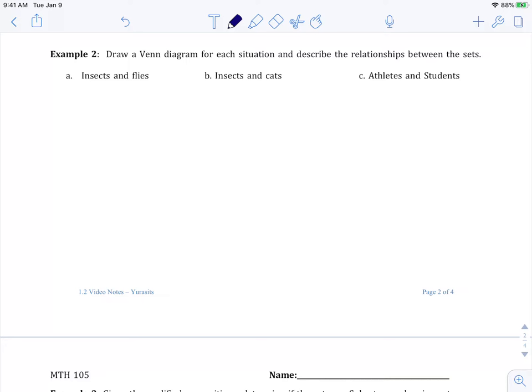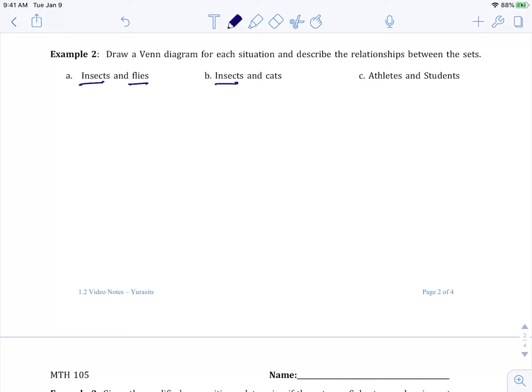Now for Venn diagrams, this is a great way to represent multiple pieces of data or just categories. To make sure we have down the basics of Venn diagrams, we're going to do example two. Remember we talked about in the text that these are known as sets. In this case for A it's insects and flies, B it's insects and cats, and C it's athletes and students.